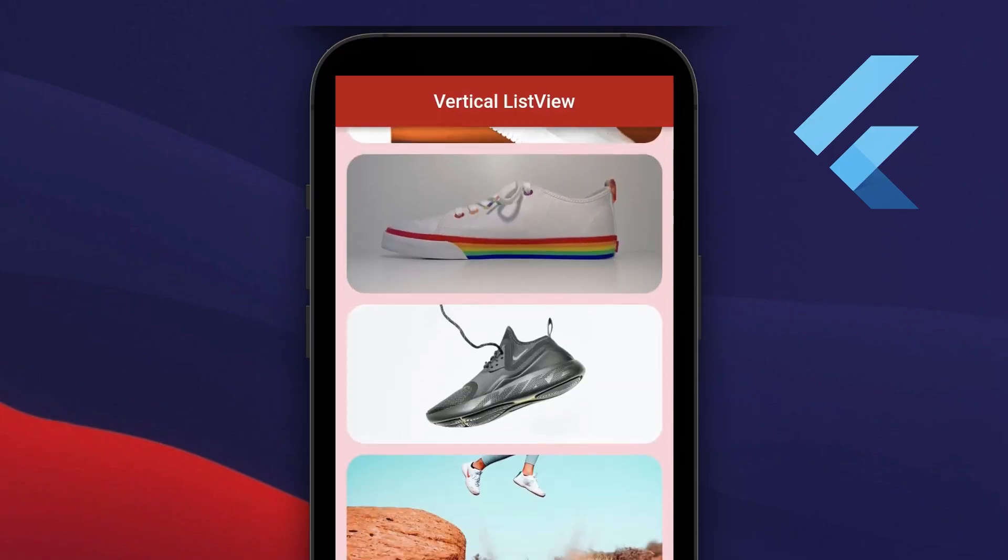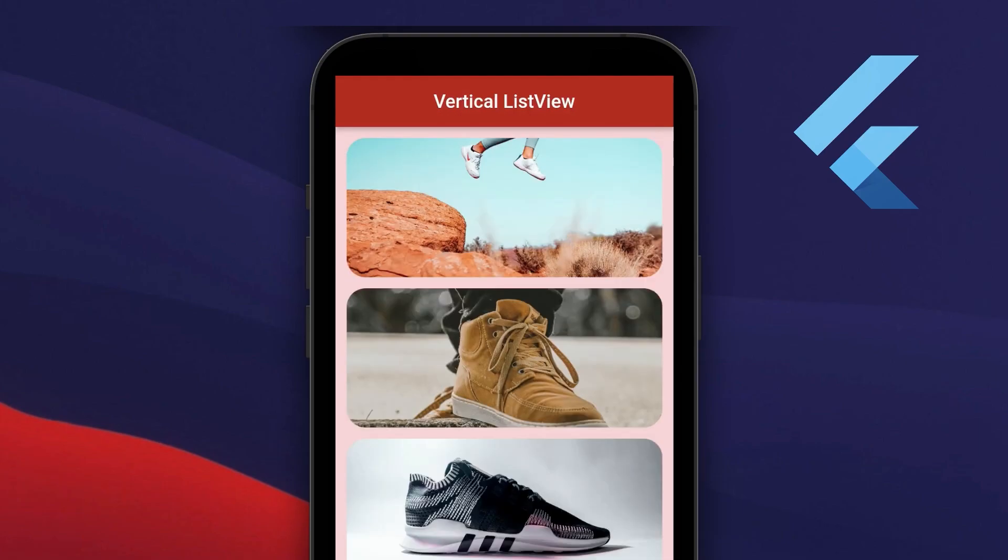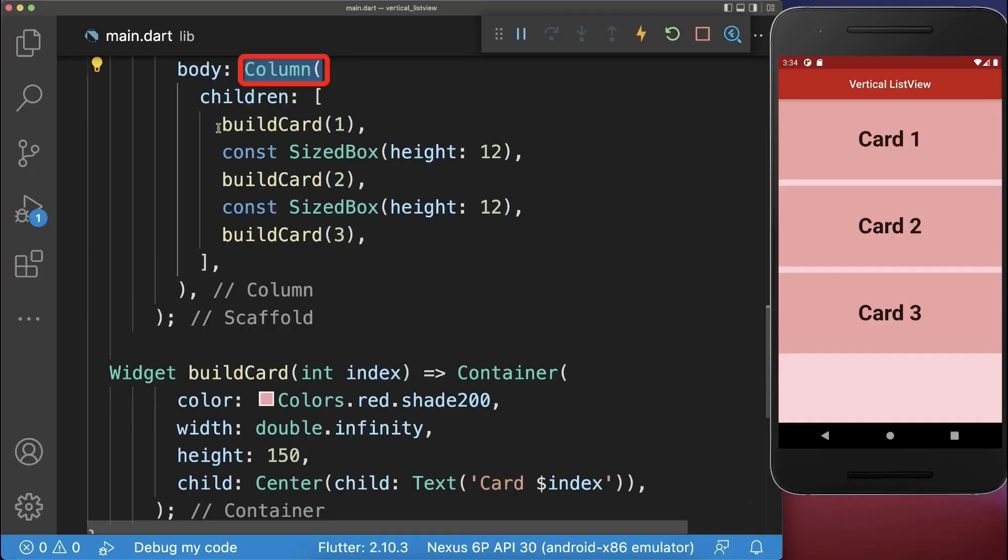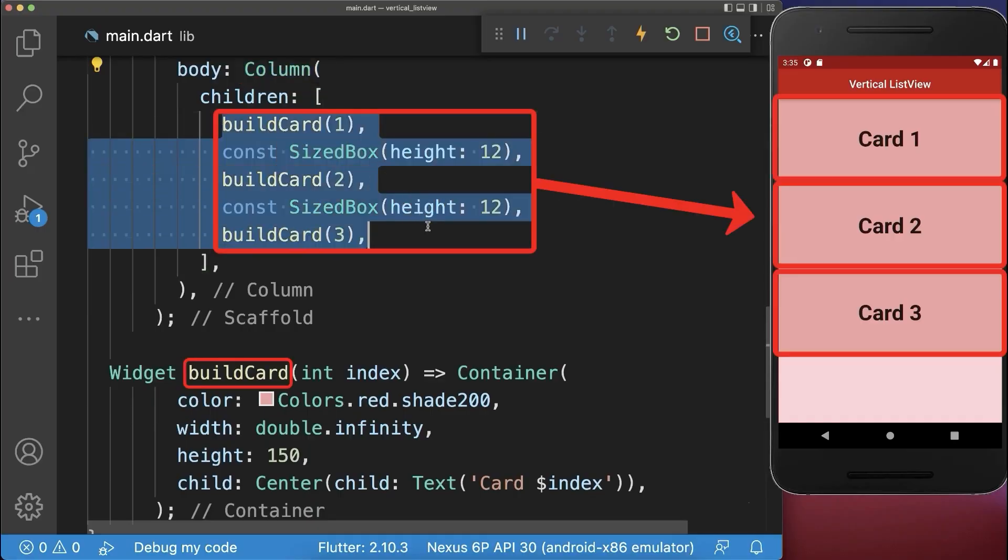How to scroll widgets vertically in Flutter. We start with a column that displays three cards under each other.